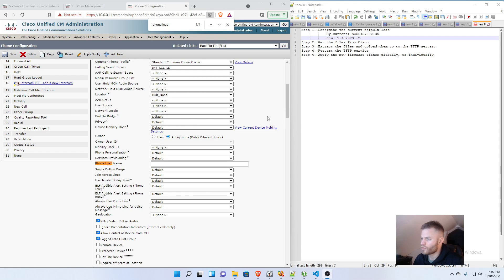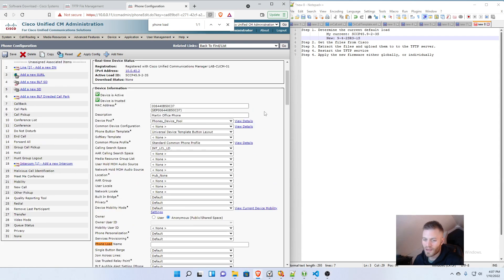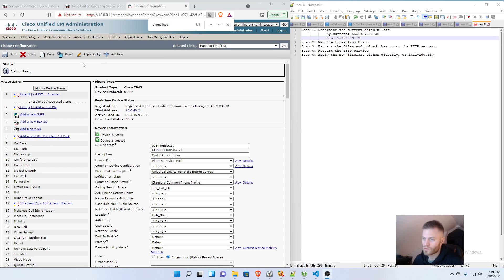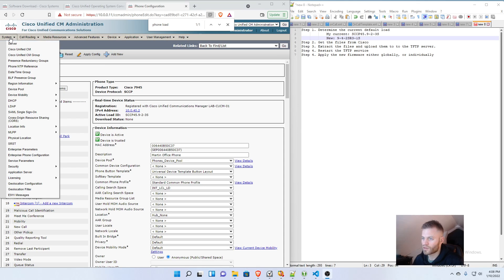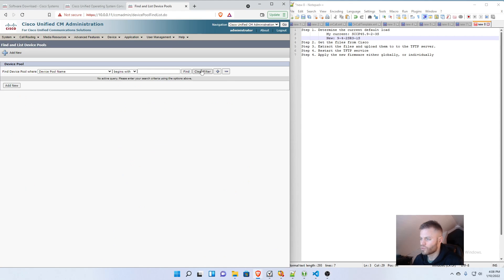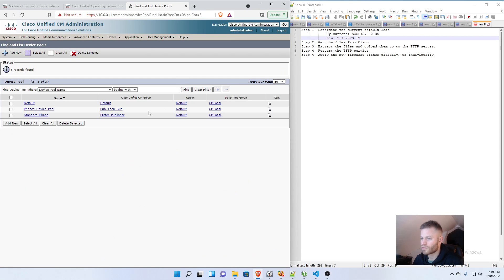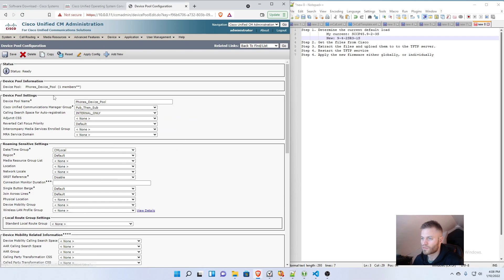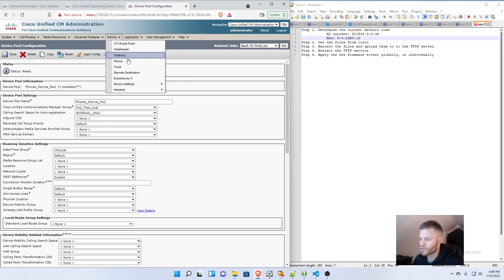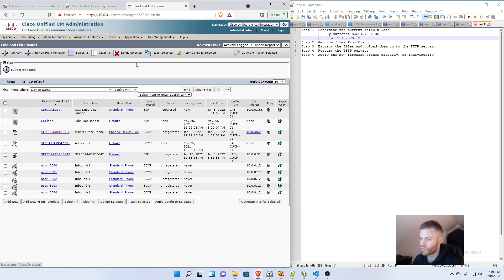So you don't need to Apply Config one by one. I mean, you could go into the Device Pools if you wanted. So I could go to System, Device Pool, and Apply Config there. Just want to be real careful. You know, what members are part of that Device Pool. Or you could just go to Device Phone.